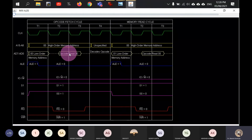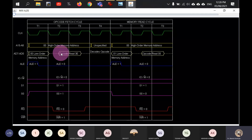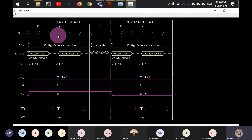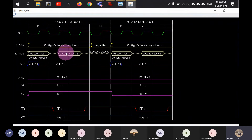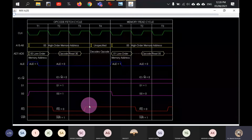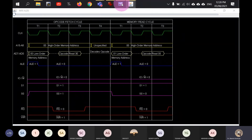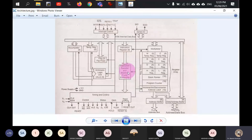This timing diagram tells us exactly the sequence of operations: address on bus, ALE enabled to latch address, read signal asserted, data read from external memory, data copied to instruction register, and then decoding. Each of these steps maps to specific clock ticks and control signal states.